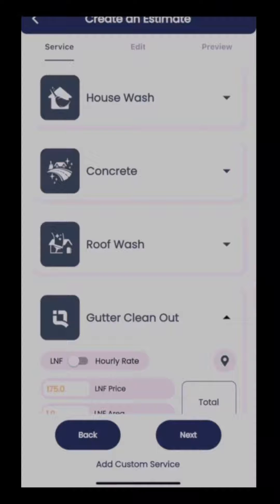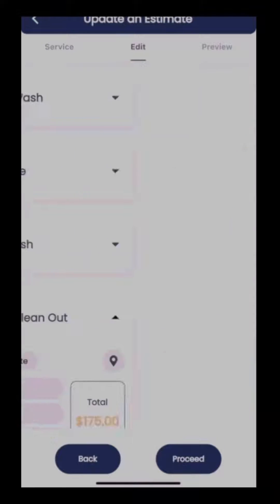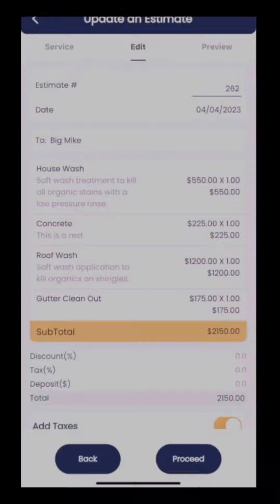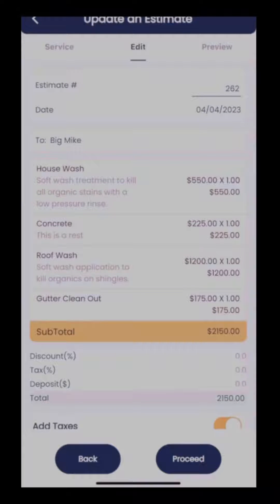One of the benefits to an options estimate is giving you the ability to quote multiple things — or quote everything on a property — and let the customer select what they want to get a quote on. After we've selected the services and put in our pricing for each, we can then move forward.